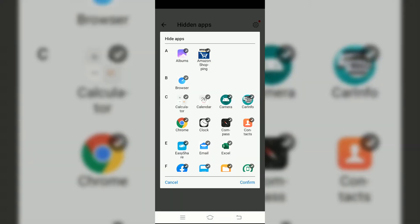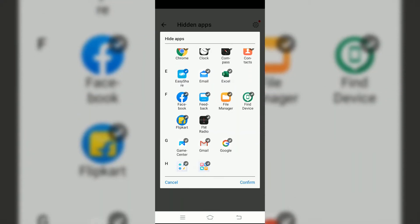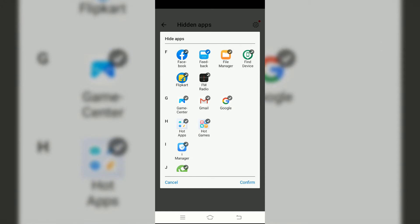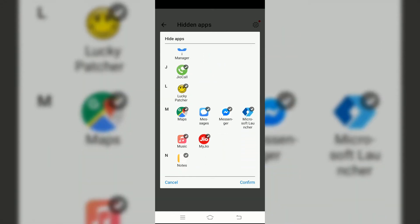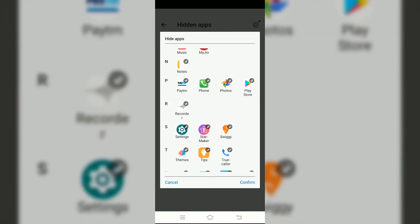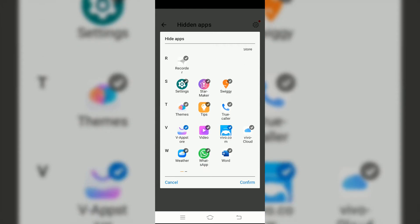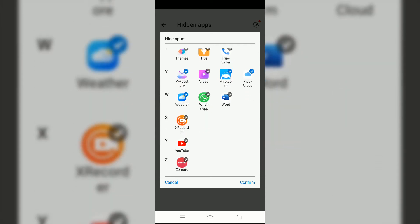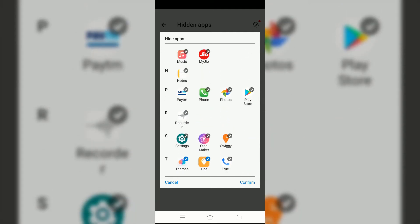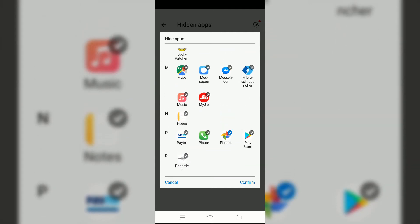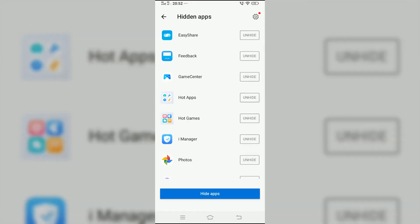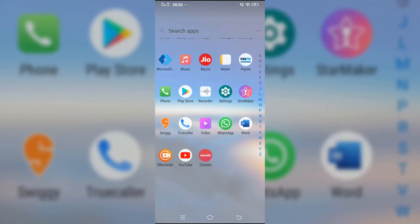Then select hide apps. Here select all the system apps that you'd like to get rid of. Once you tap on the app that you like to remove, the tick mark turns to blue, that means the app is selected. Once you have selected all the apps that you like to remove, tap on confirm.